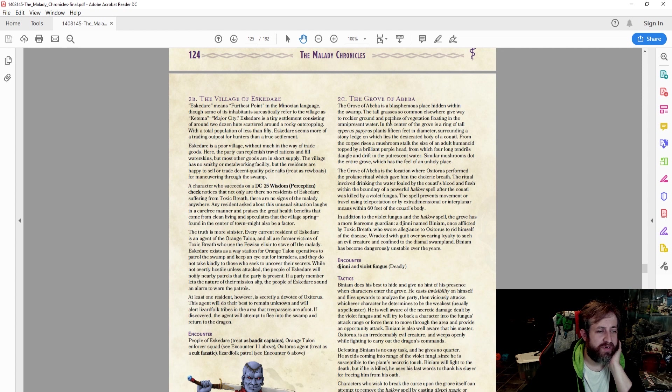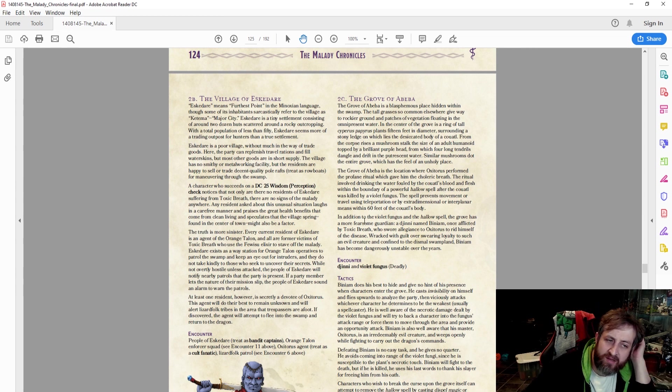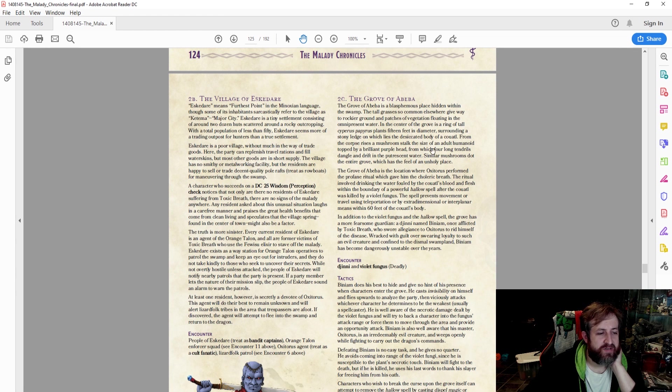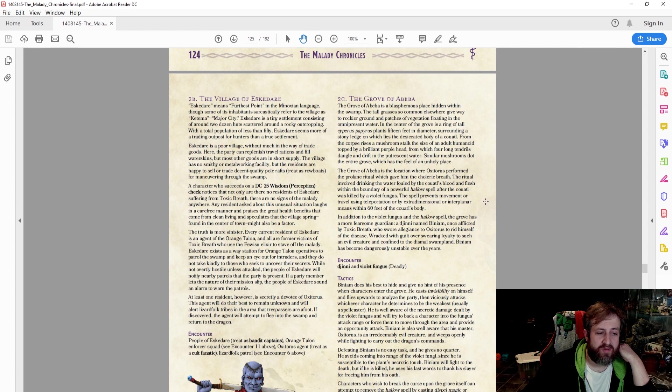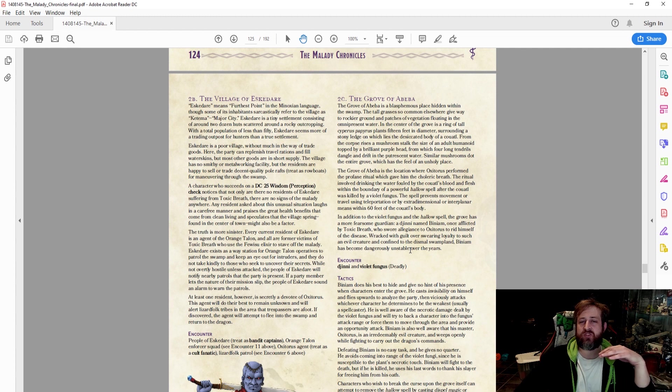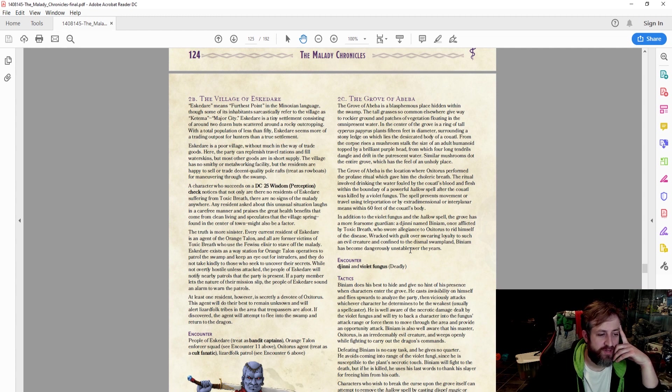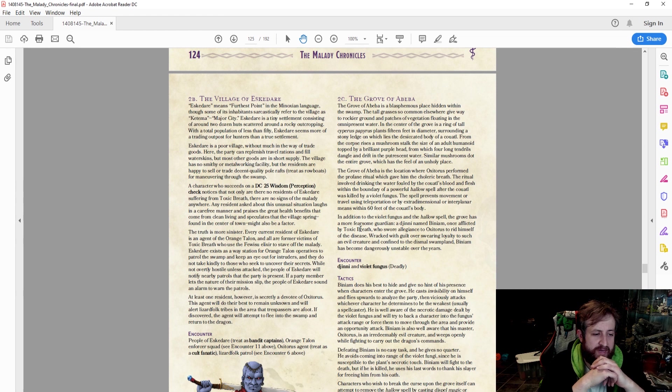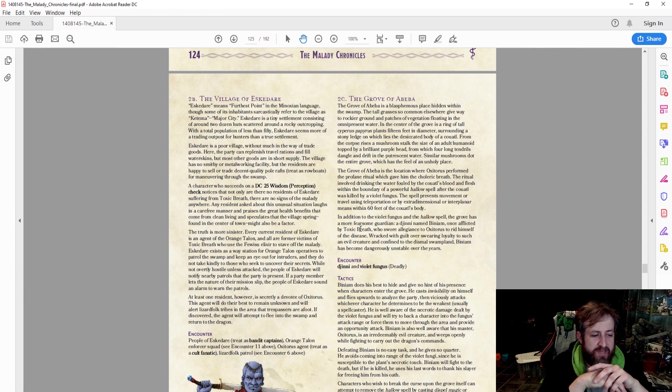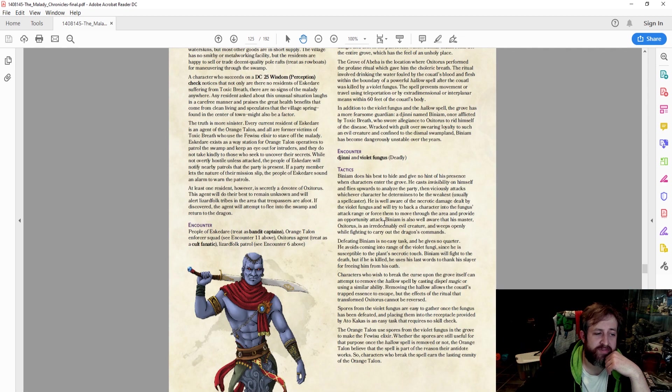Eventually you're going to find the Grove of Abiba is a blasphemous place hidden within the swamp. The center of the grove is a tall ring of papyrus plants 15 feet in diameter. From the corpse risen, a mushroom stalk the size of an adult humanoid, topped by a brilliant purple head, from which four long tendrils dangle and drift into the preachescent water. Similar mushrooms dot the entire grove, which has the feel of an unholy place. The Grove of Abiba is the location where Oxatoris performed the profane ritual which gave him the toxic breath. The ritual involved drinking the water fouled by the coaddle's blood and flesh within the boundary of a powerful hallow spell. The coaddle is sort of a celestial winged snake creature. After the coaddle was killed by a violet fungus, the spell prevents movement or travel using teleportation or by extradimensional or interplanar means within 30 feet of the coaddle's body. In addition to the violet fungus and the hallow spell, the grove has a more fearsome guardian, a genie named Binium, once afflicted by toxic breath, who swore allegiance to the dragon to have it cleansed, and some violet fungus. So there's a showdown there.